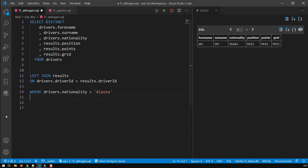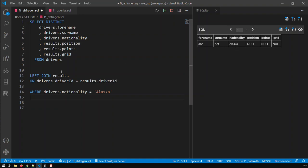The right join is exactly the opposite — you would see all the results, and those results without any drivers would have null for the driver fields. And then the fourth type of join is the full outer join, which shows everything from both tables. Where there's no common ground — say a race where no drivers took part — you would have nulls. And drivers who didn't take part in any races would have null as well.